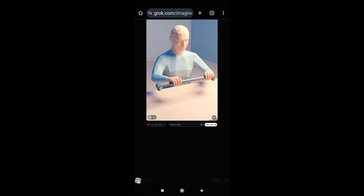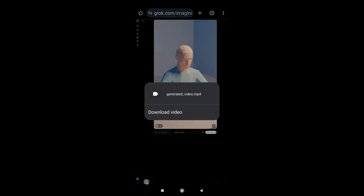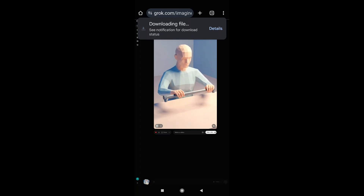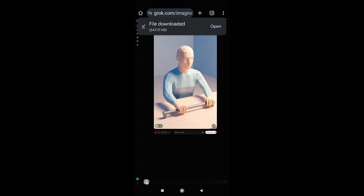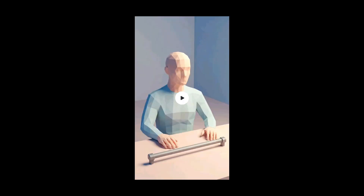You can see the video shows the person holding a still bar. If you want to create another scene with the same character consistency but with a different action, you simply hold on to this video. When you get the download option, tap download and it will start downloading your video.